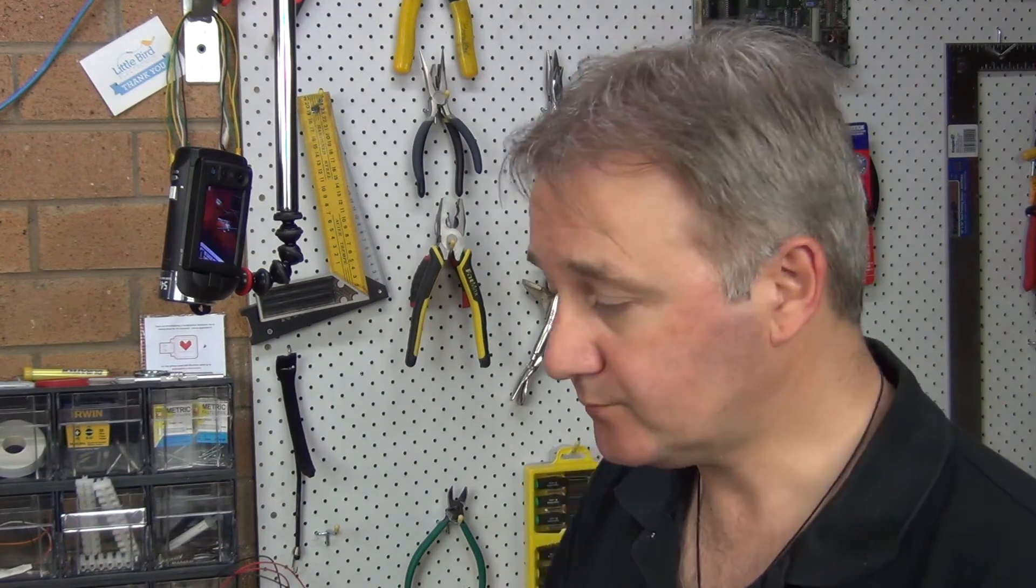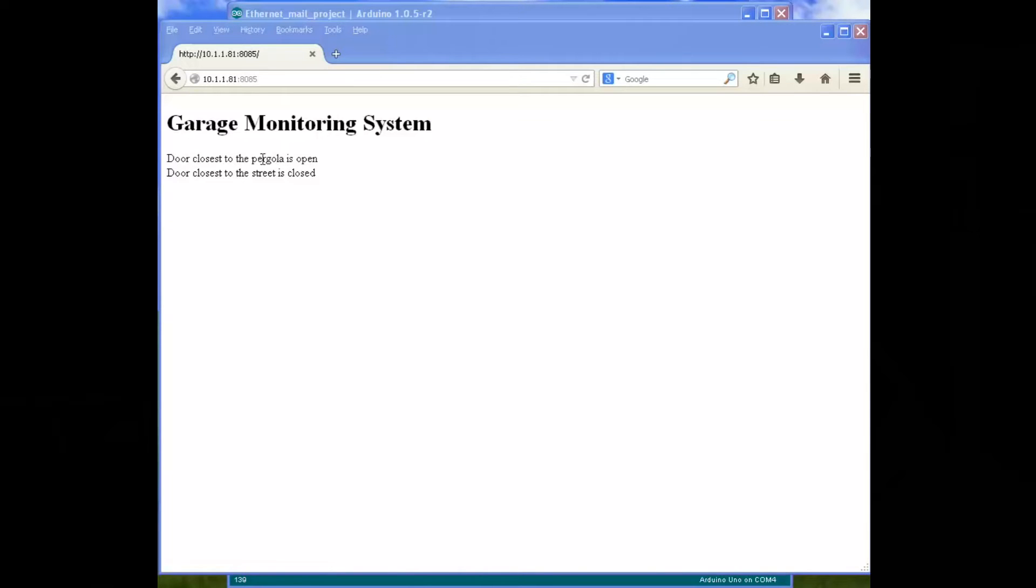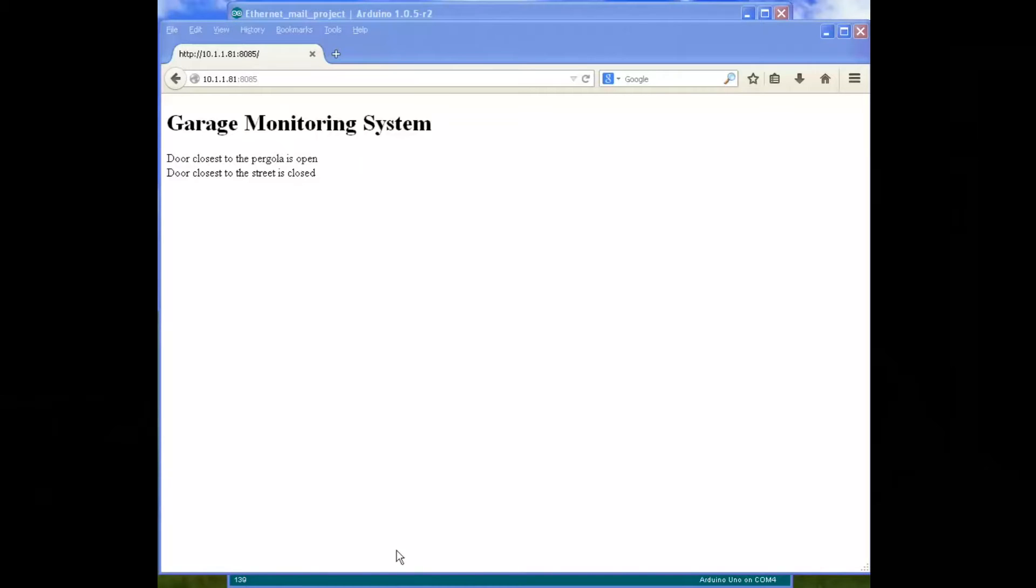So I finally finished the coding and we'll have a look at that now and then we'll test out the Arduino, the web page for the Arduino and the Arduino sending an email and that will pretty much wrap it up. Okay so this is the web page, this is really just basic and this tells us whether or not one of the doors is open and one of the doors is closed and this is refreshed every five to ten seconds and you can choose that in the code. So if we have a look at the code and see what's going on here.